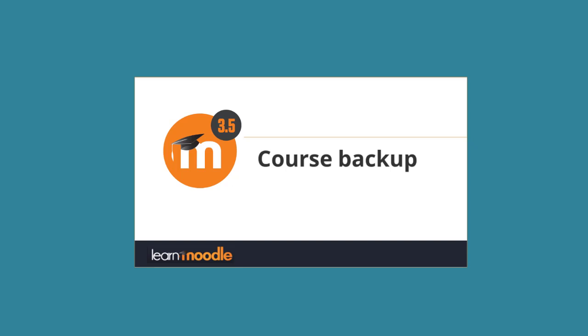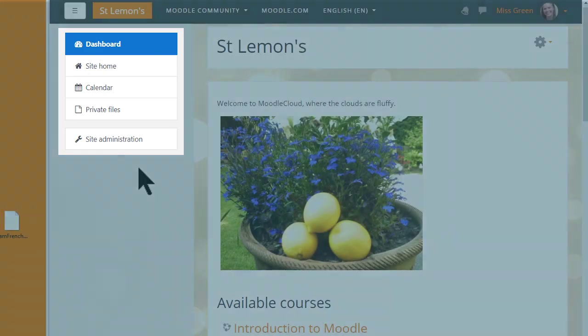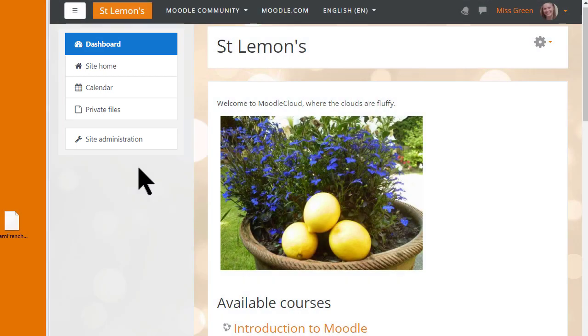First, make sure you saved or backed up your practice course using the video on course backup to help you. Make sure you have it in a safe place on your computer.